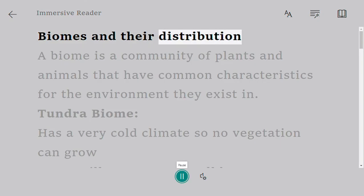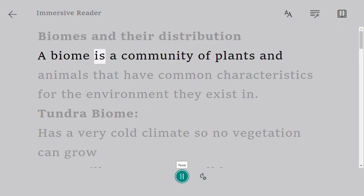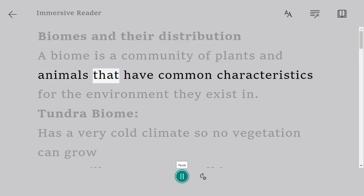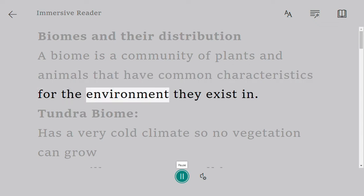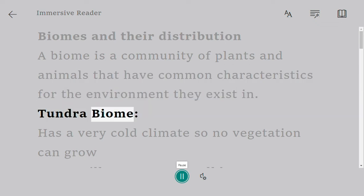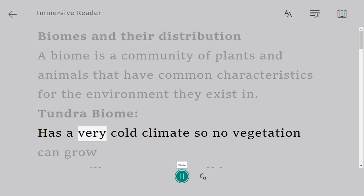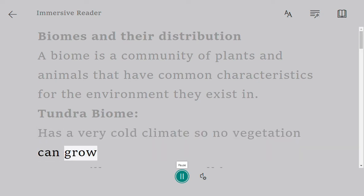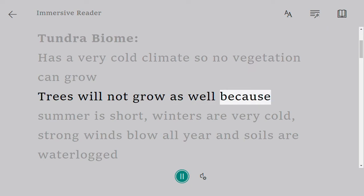Biomes and their distribution. A biome is a community of plants and animals that have common characteristics for the environment they exist in. The tundra biome has a very cold climate so no vegetation can grow and trees will not grow either.